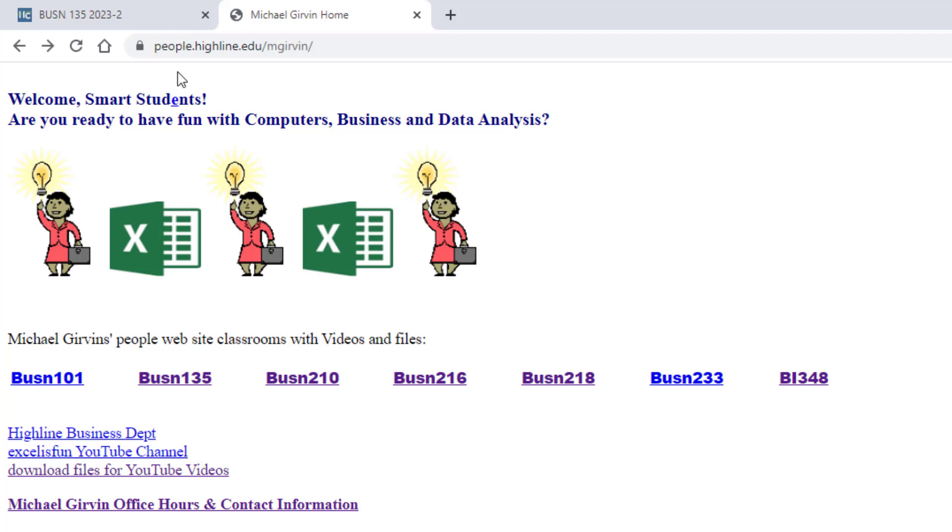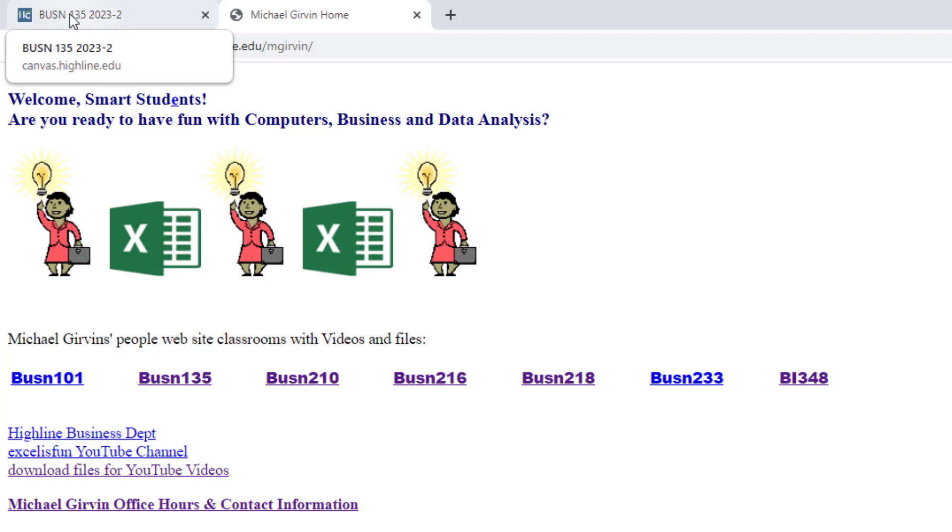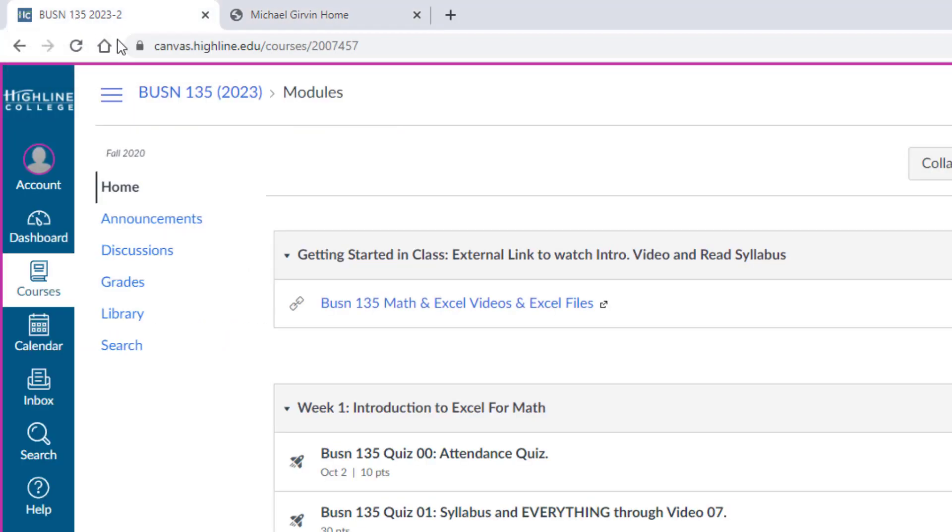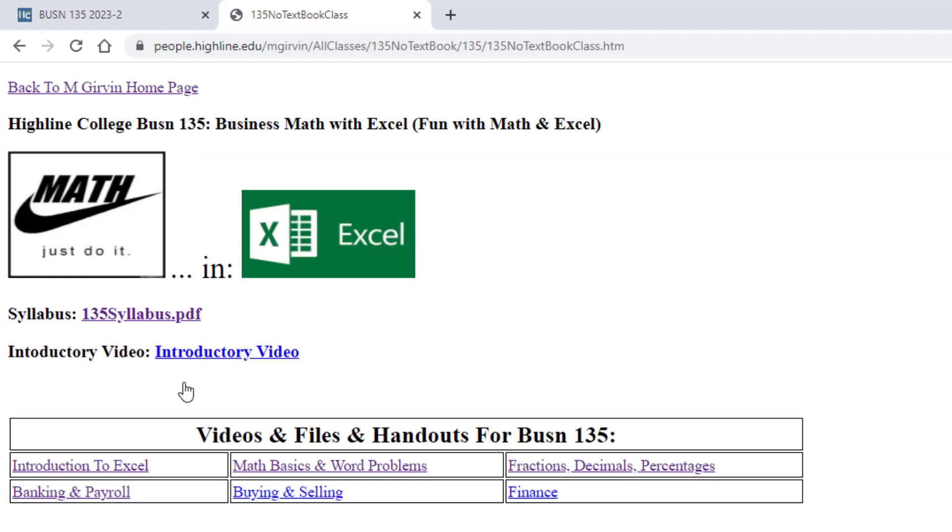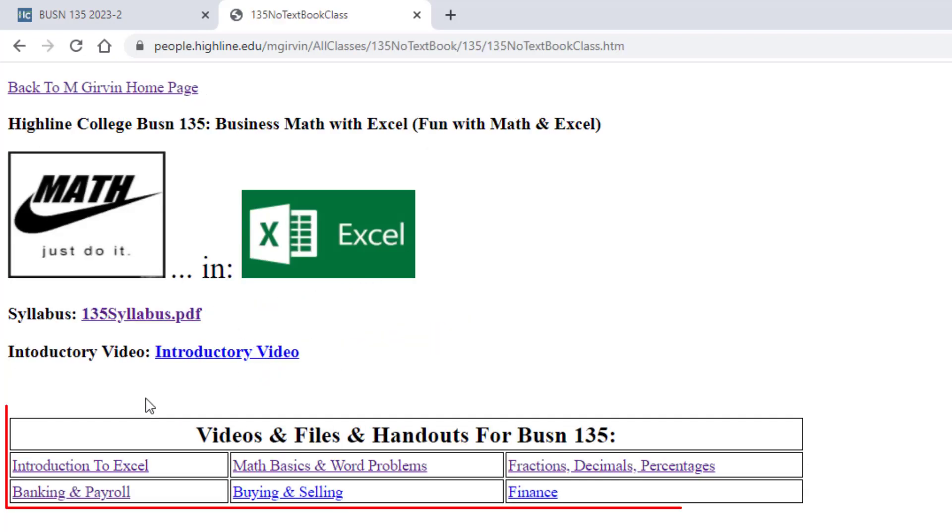We're going to start off at our People website, and we have two websites in this class. Canvas, that's where you take quizzes and upload tests. The People website, this is where we watch our videos, download our Excel files, and read our PDF notes. Here's our Business 135 class. We click, there's the syllabus, the introductory videos, and here's each section of this class.